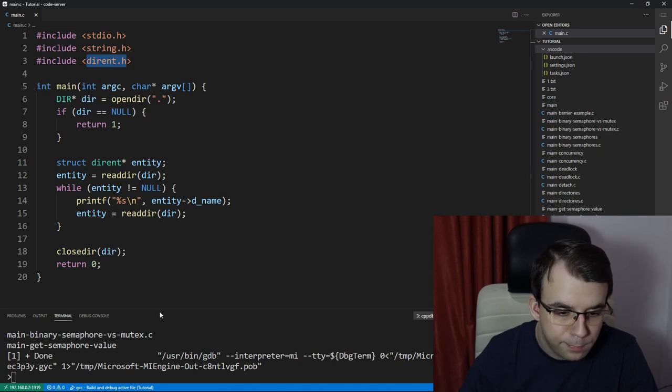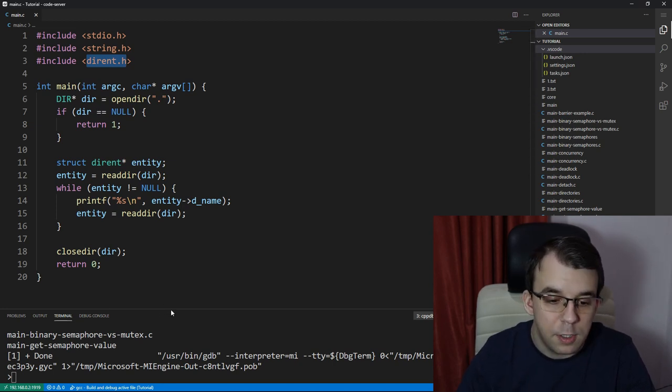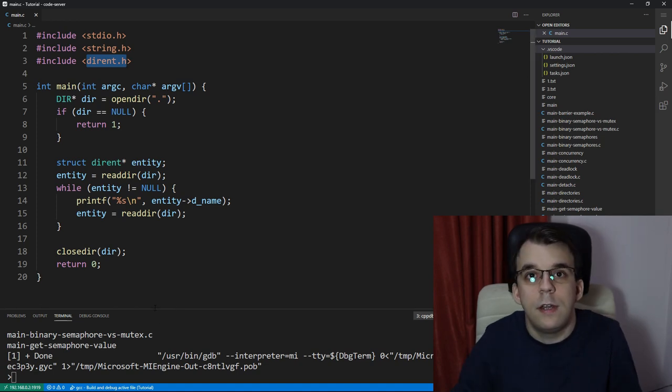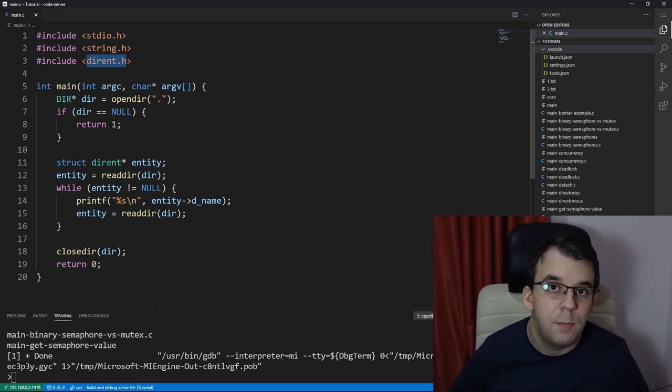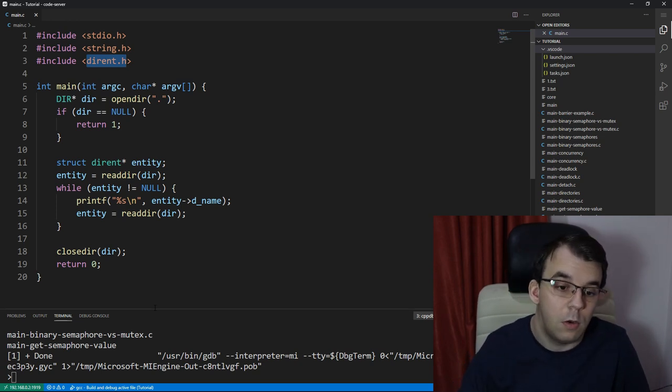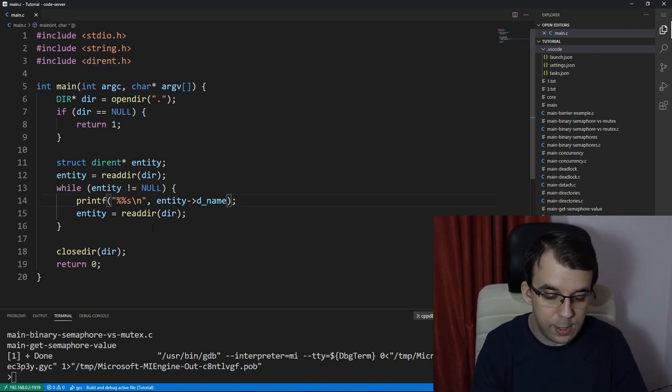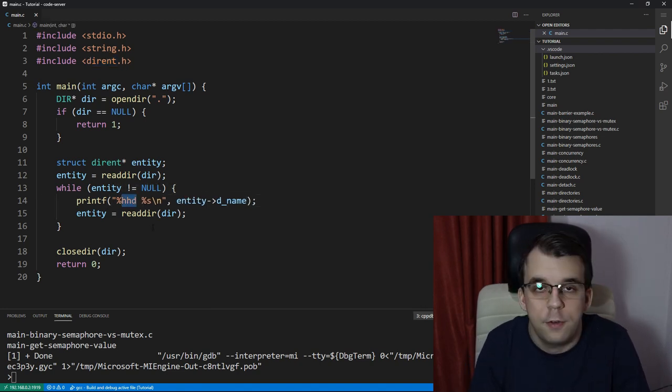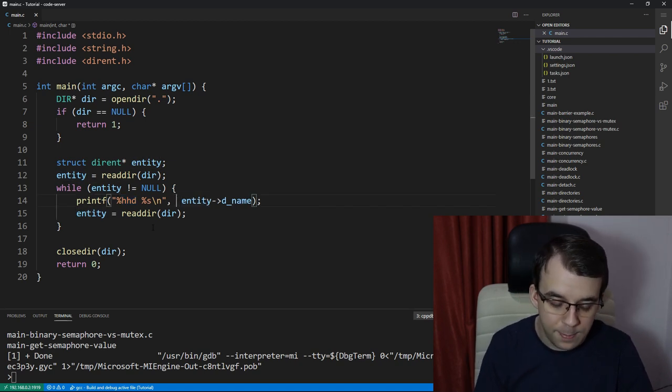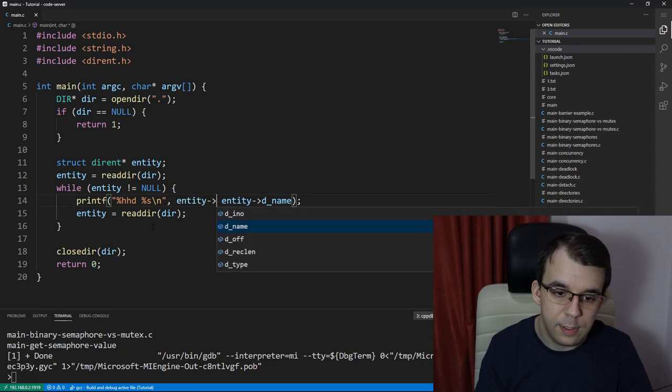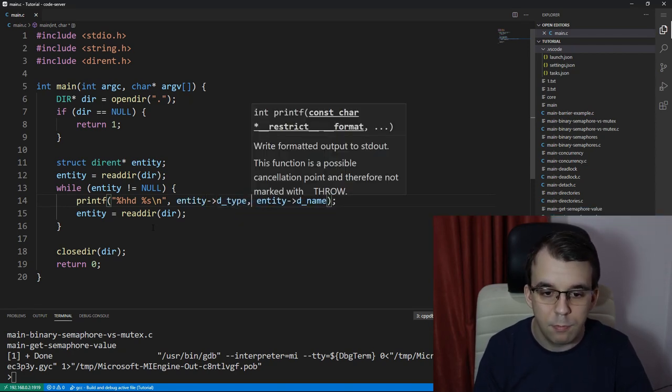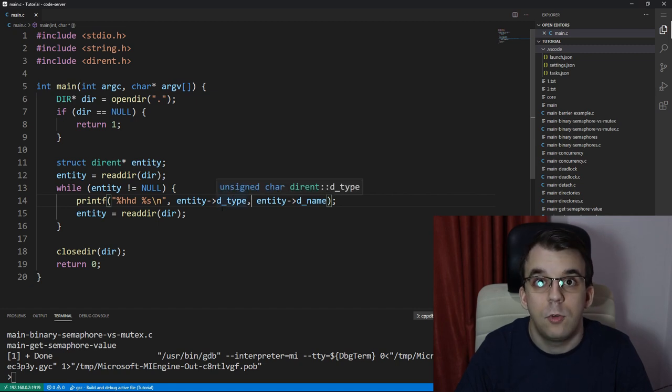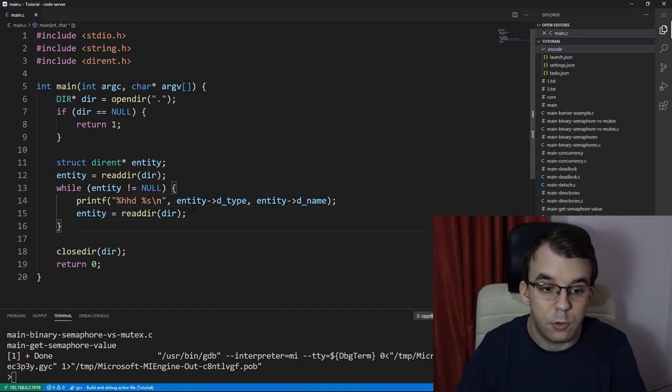And as you might notice, we don't actually get the contents of that directory. So we don't get any of those launch settings or tasks dot JSON that we do in fact have inside our current directory. So this is what this dirent header can do. Now, one thing that we can print aside from just the name is the type. So there's an ID representing the type of the entity that we have read.